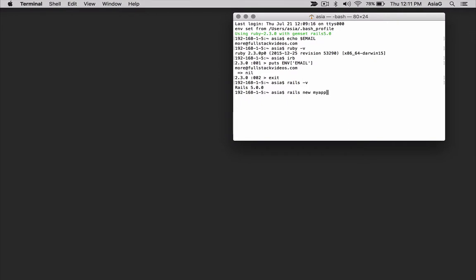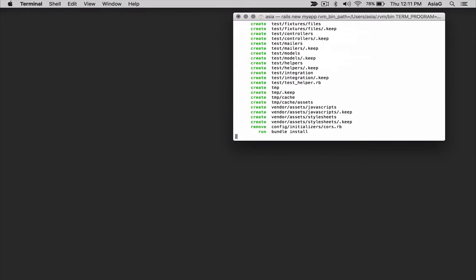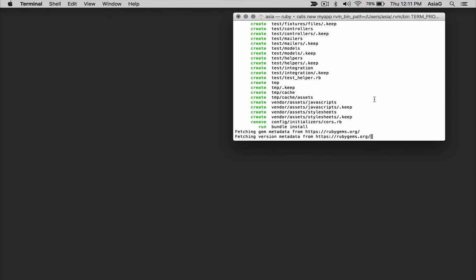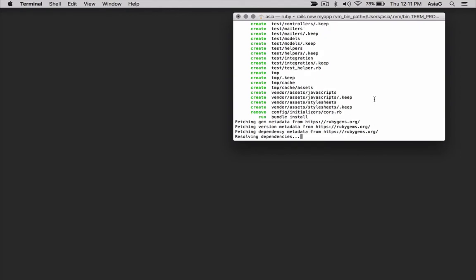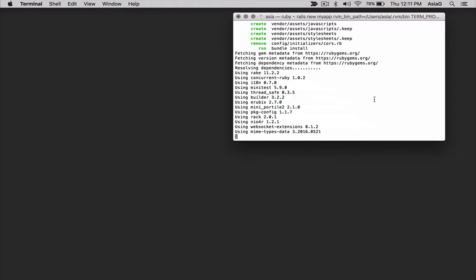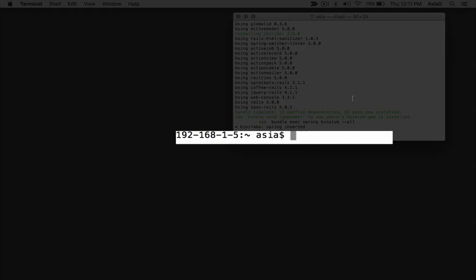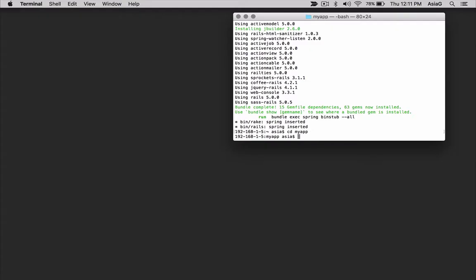After the simple Rails application is generated, use the Unix change directory command to cd into the Rails project folder by typing cd space my app. Start the Rails interactive console.